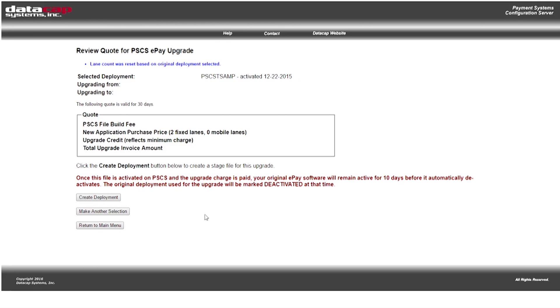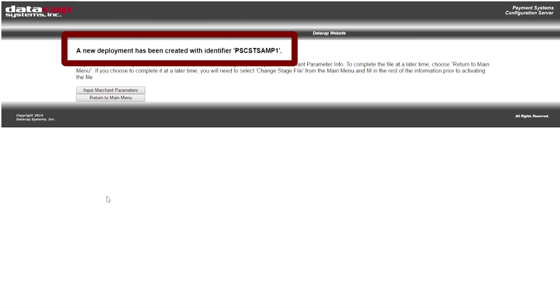Take a minute to review your quote and then select create deployment. Take note of your new deployment ID and select input merchant parameters.